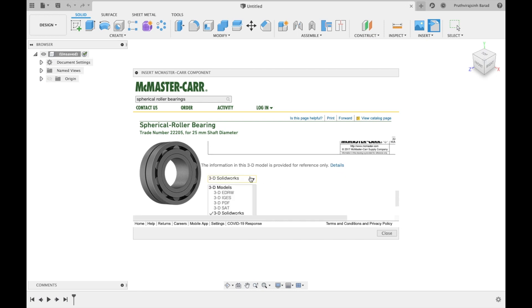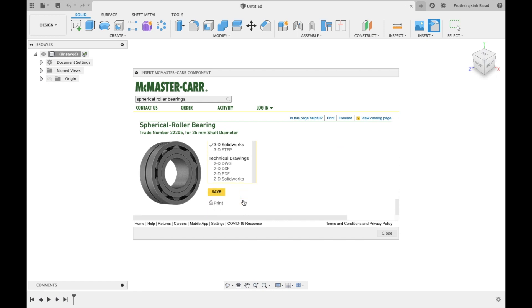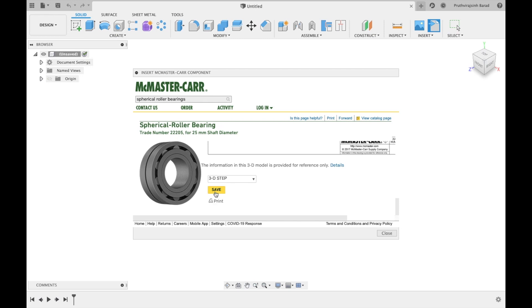At the end you will find 3D design. Select the appropriate file. Click on save and then print.